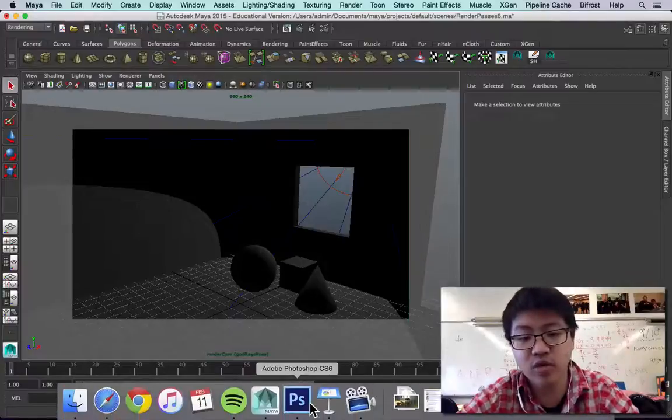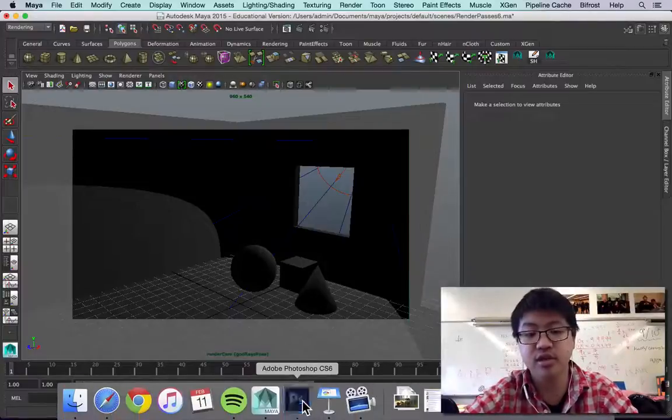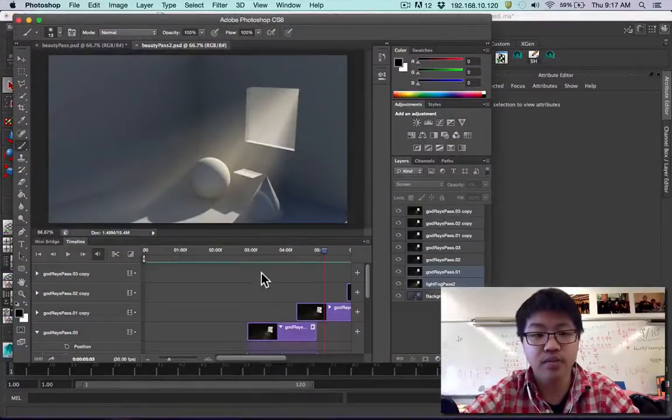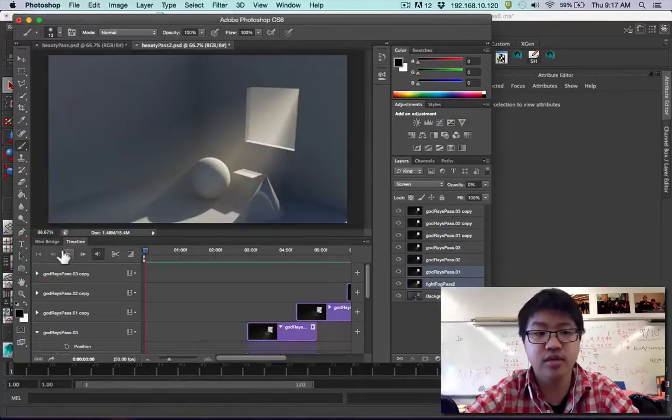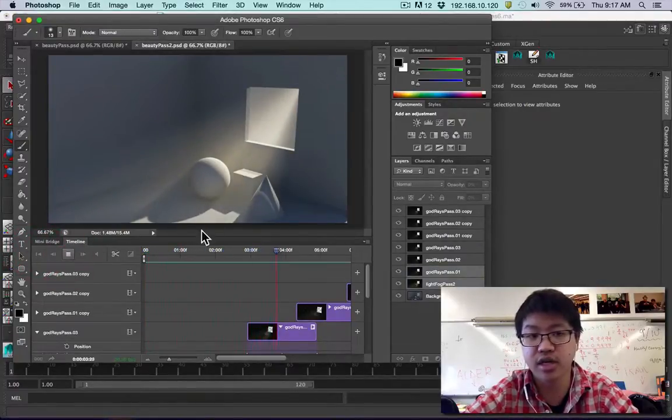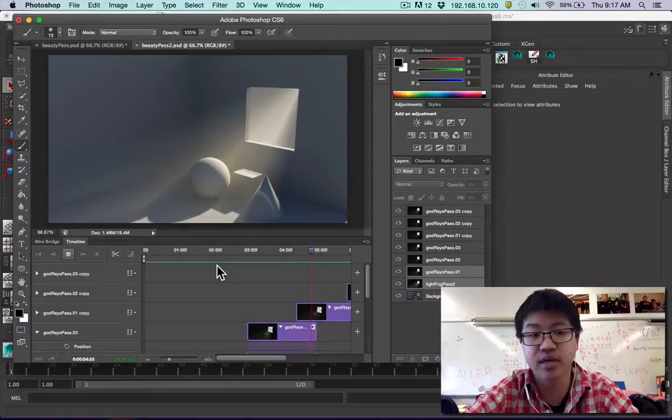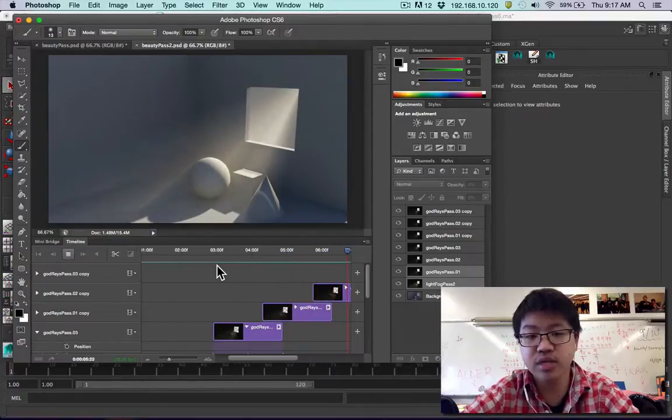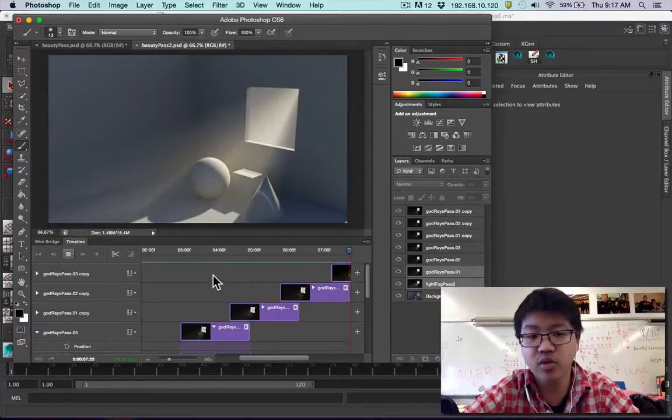Hey guys, let's pick up from where we left off. So what we're trying to complete is a short video where the god rays are kind of like animated a little bit, and that's pretty simple to do.